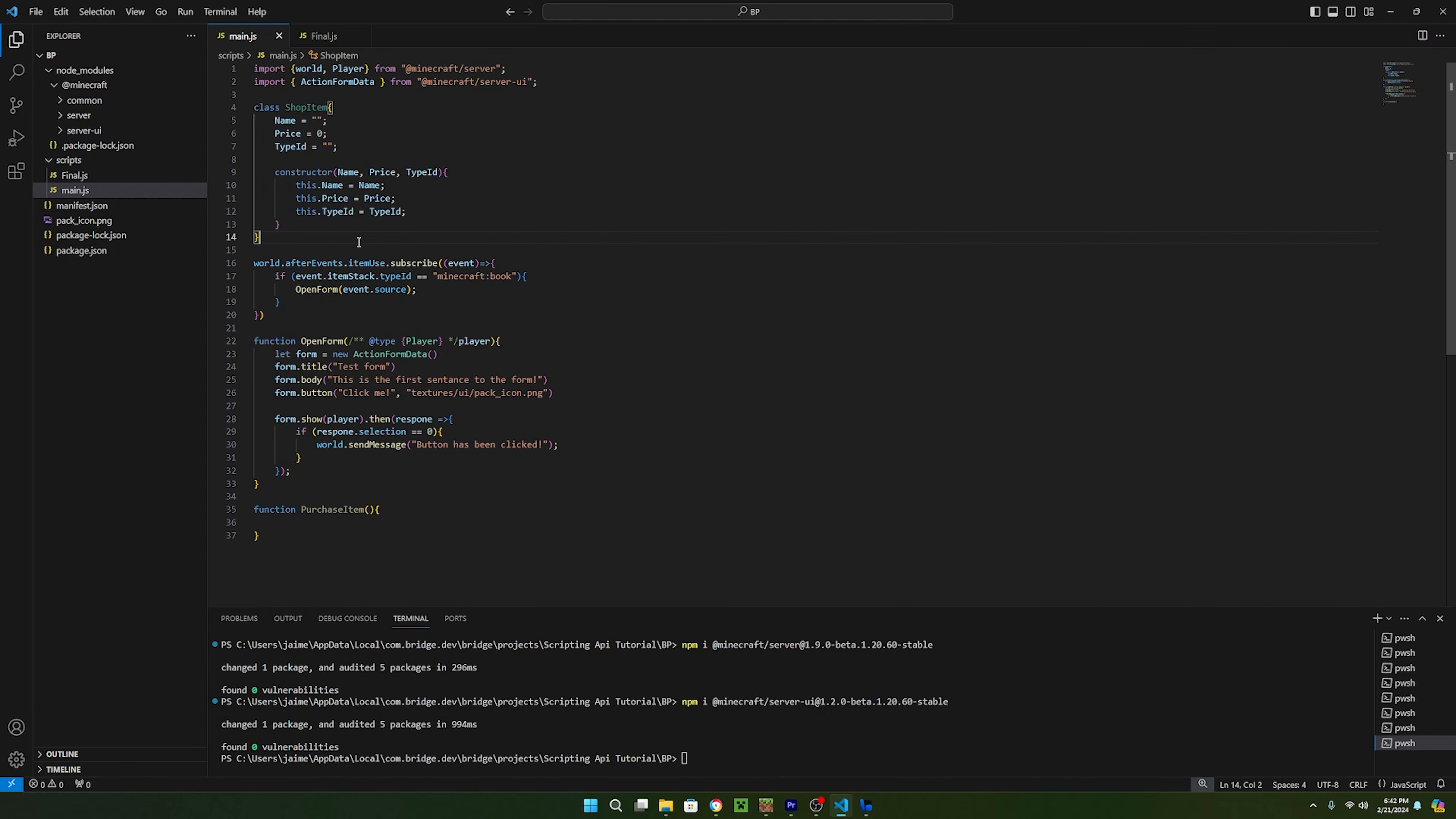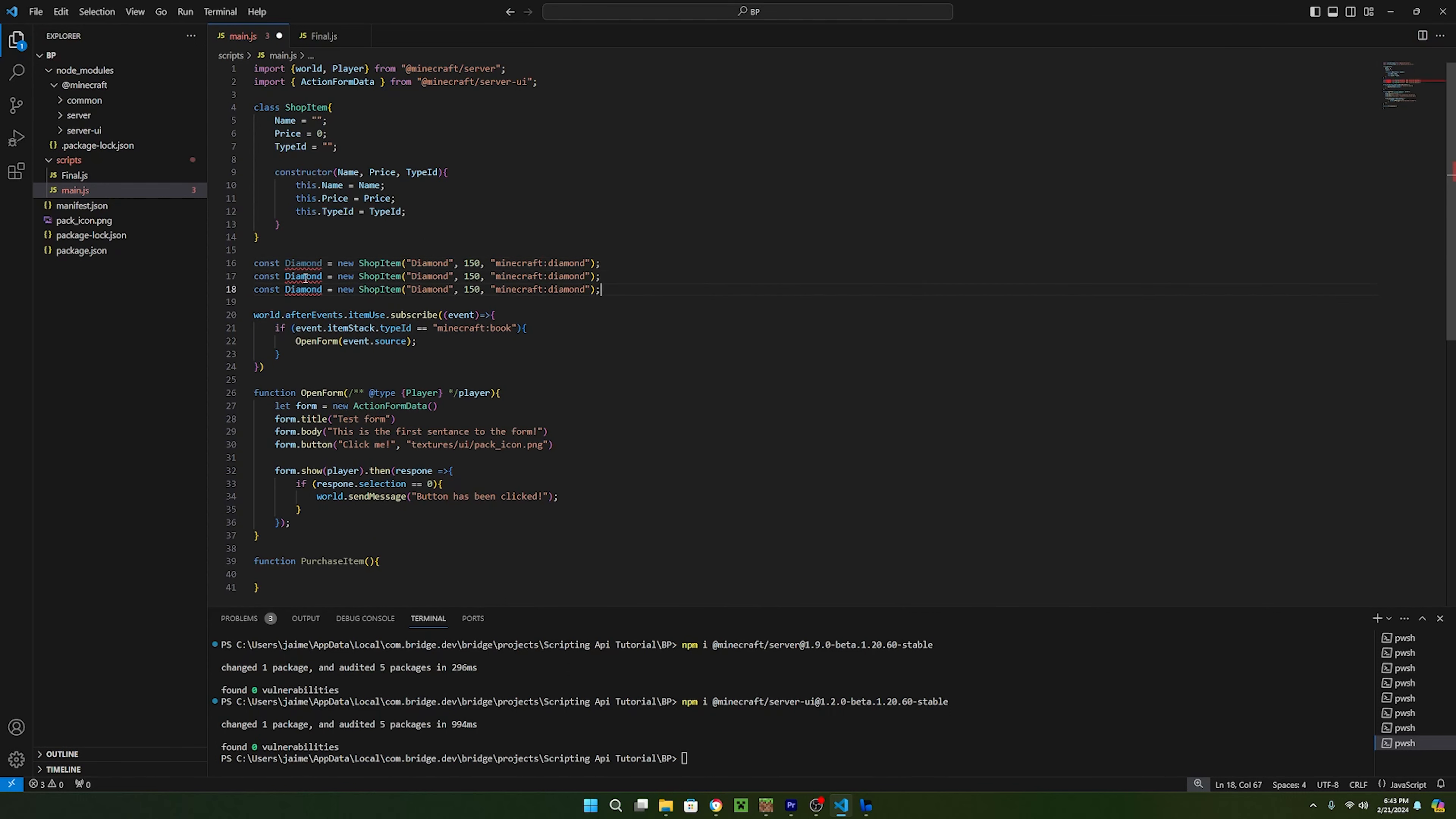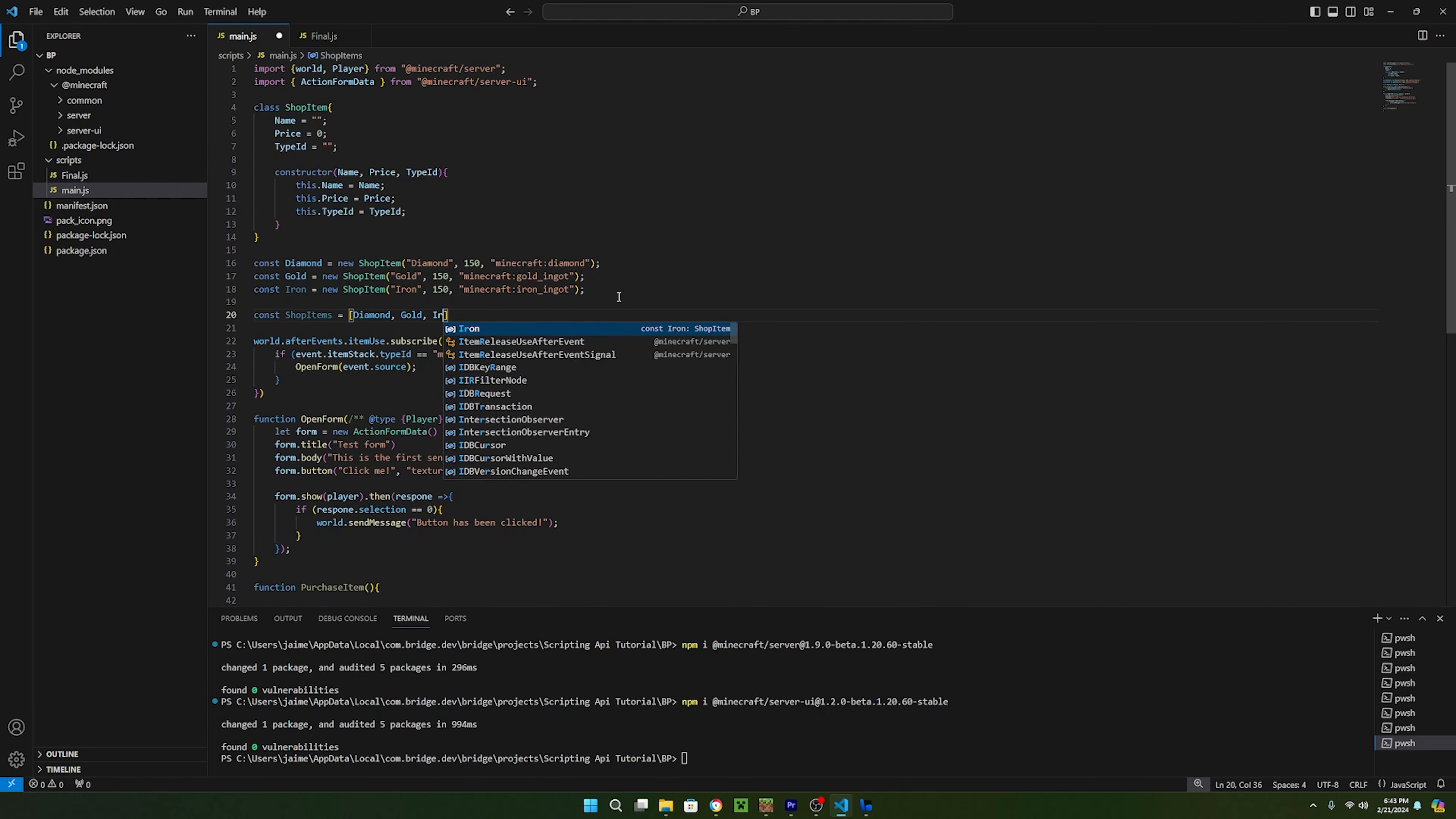Now to create a new shop item, all you have to do is create a constant variable and call it whatever you would like and set it equal to a new shop item. Now you just have to pass in the variables we listed in the constructor. First you pass in the name, then the price, and then the typeid. To make it easier to create all the buttons, we can make a new constant variable that will be an array of all the shop items we just made. So I'll just call this shop items and set it equal to an array and pass in all of the shop items.